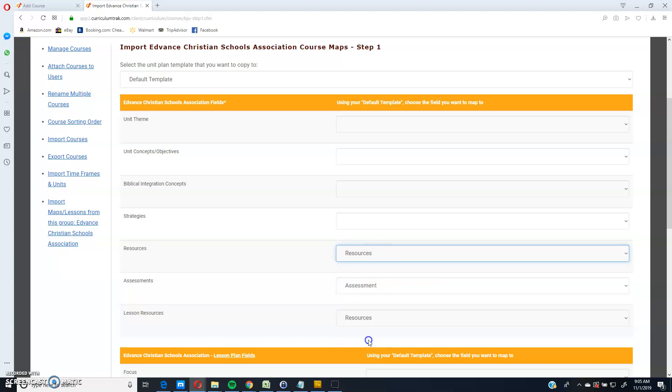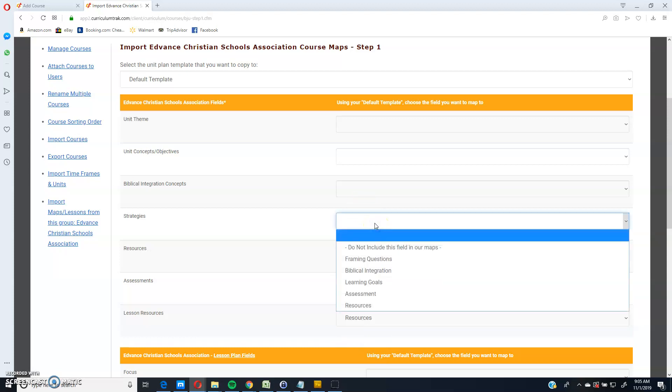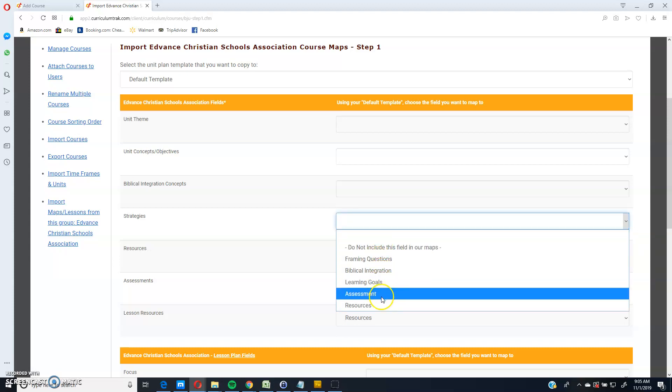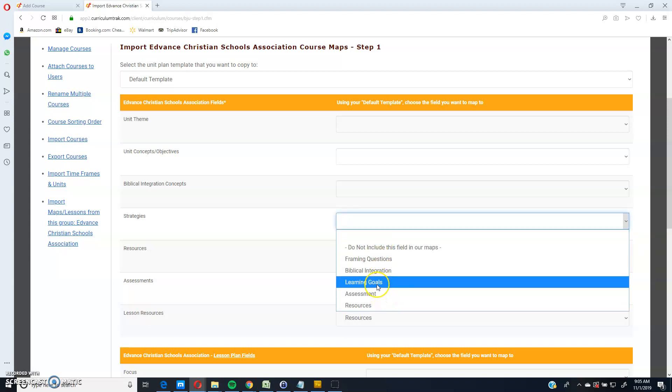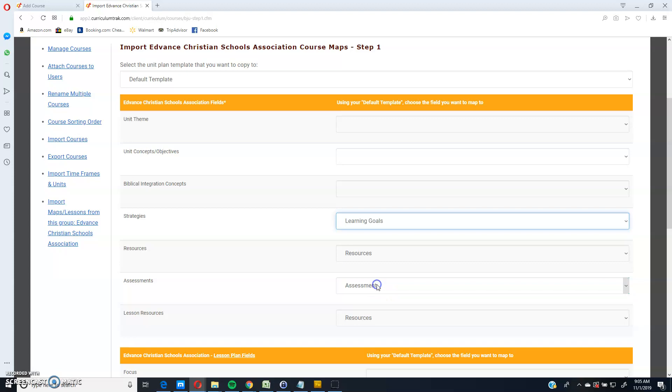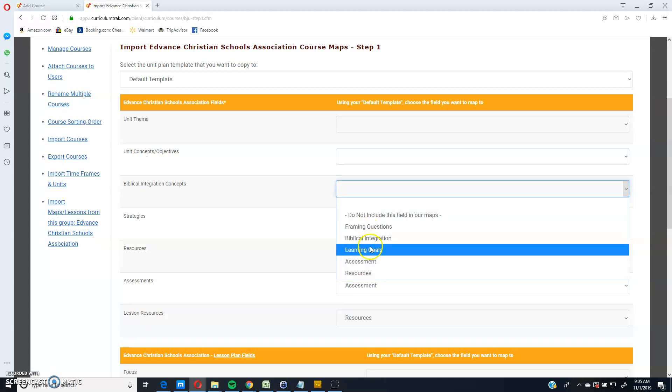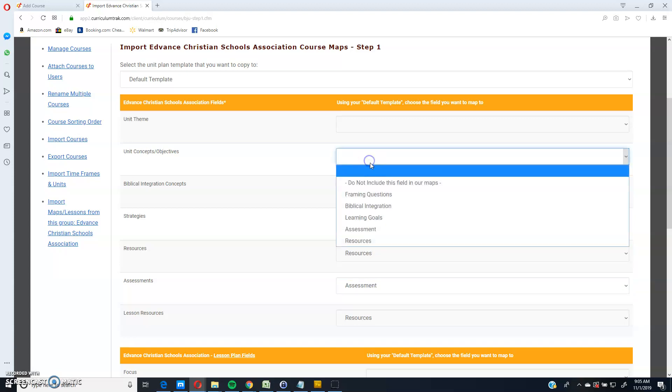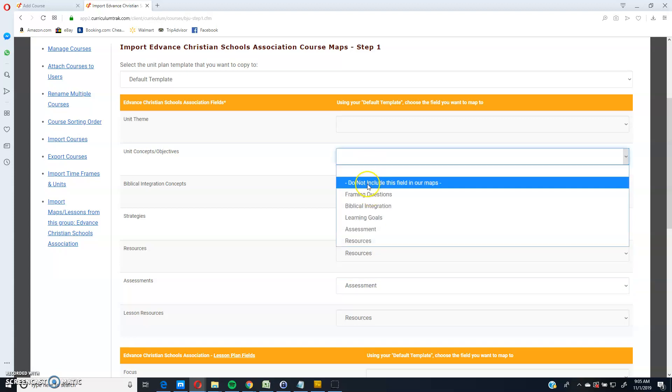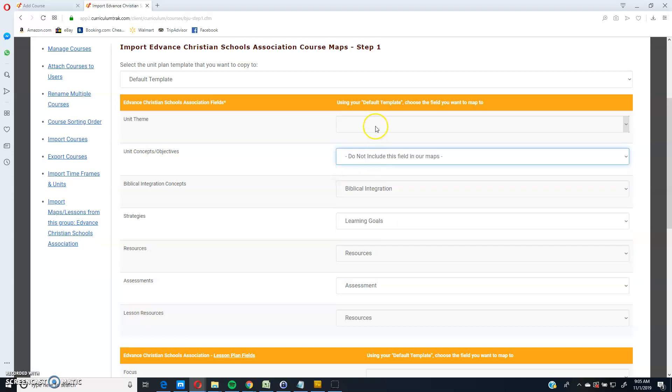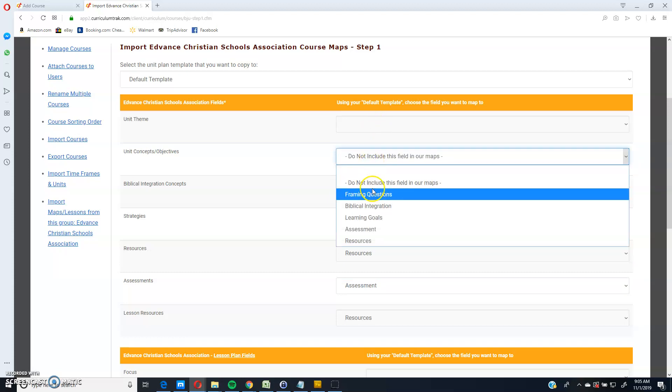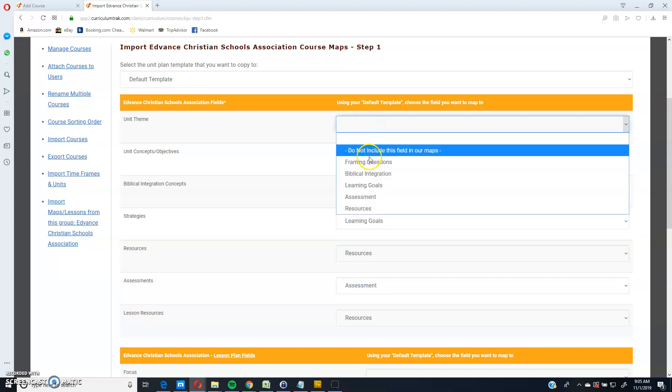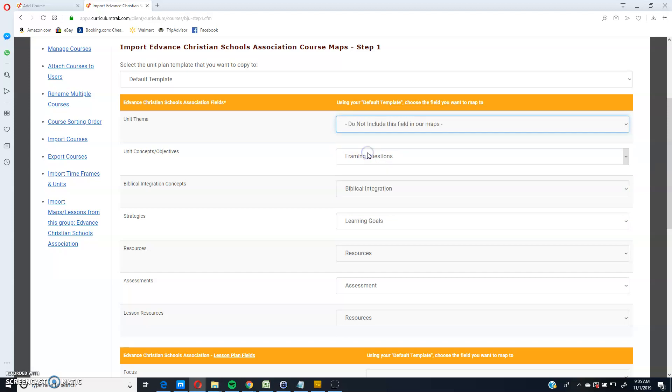Looks like they have two different types of resources. So I'm going to actually grab both of those strategies. In this case, I'm going to go ahead and put those into my learning goals. Biblical integration. And let's say I'm going to put this into the framing questions, but the unit theme I'm just going to leave out.